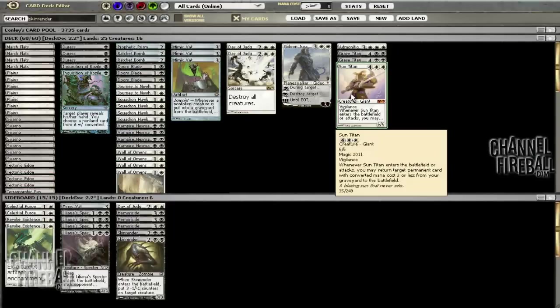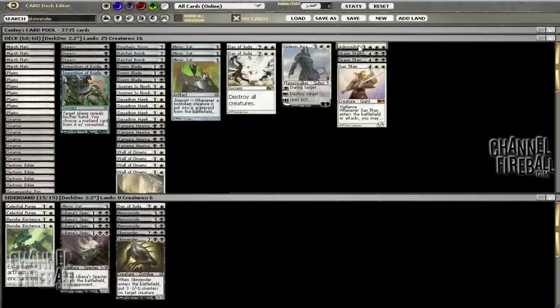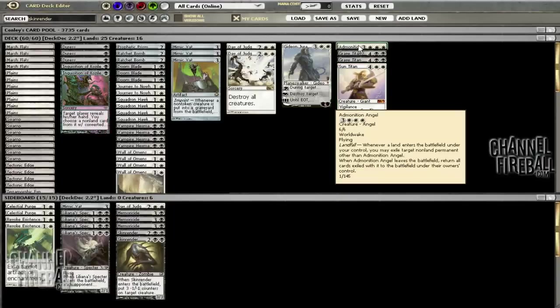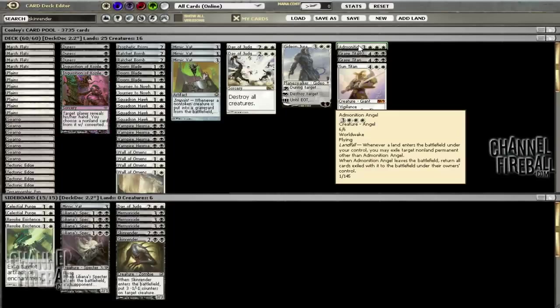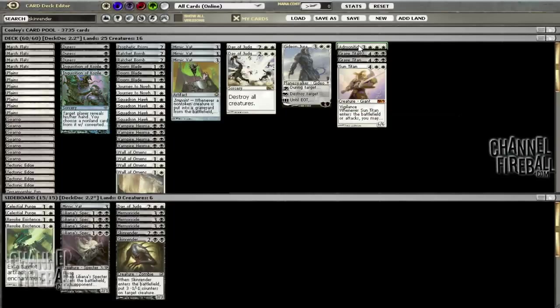Sun Titan gets back Mimic Vats, Ratchet Bombs, Hexmages, Wall of Omens, Squadrons, or Tectonic Edge so we're going to try him out. I had three Grave Titans for a while but I want to try one Admonition Angel since we're playing a quirky deck. He's pretty good against Valakut—he can remove their Valakuts from the game or remove Mountains. We're up to seven fetchlands so we can realistically trigger him twice in a turn. He's just a big 6/6 flier.